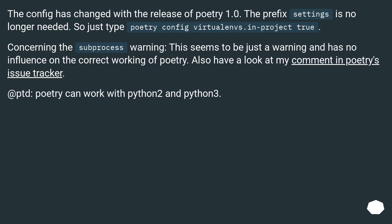The config has changed with the release of Poetry 1.0. The prefix settings is no longer needed, so just type poetry config virtualenvs.in-project true.